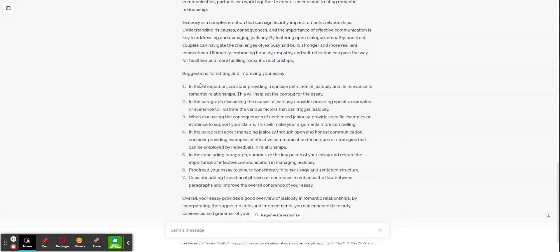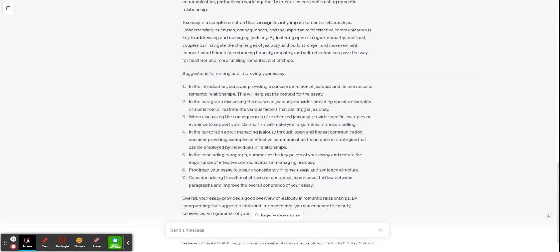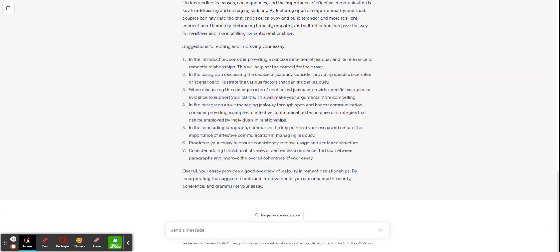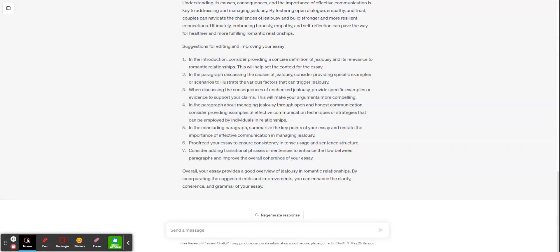What you want to do is come down here to this list, suggestions for editing and improving your essay. And it's going to give you some suggestions. These are what you want to follow. Now sometimes, a lot of times with that prompt that I gave you, it will usually right in here tell you if you had spelling or grammar errors, but we can always follow up.